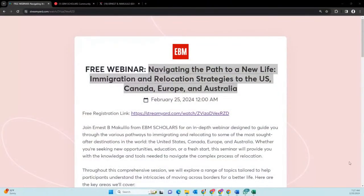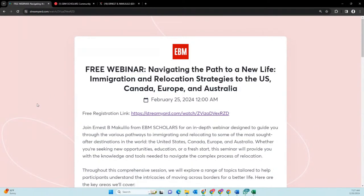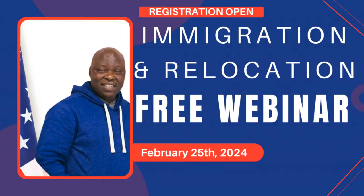For those who are just joining now, make sure you go and register for this particular webinar. The webinar is free of charge to attend. It will be on Sunday — free to register and registration is currently open.